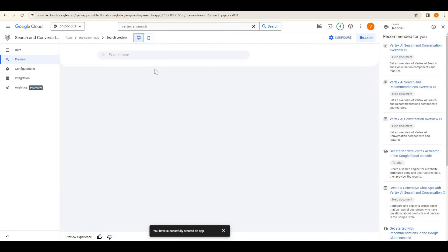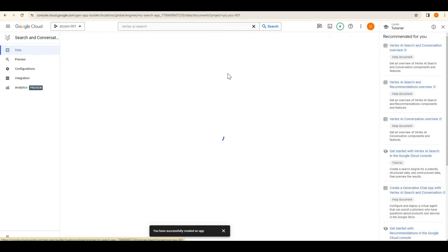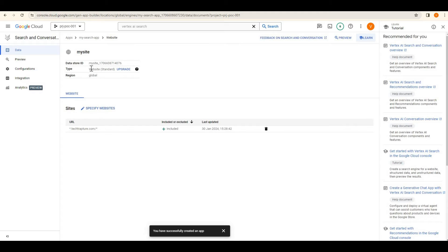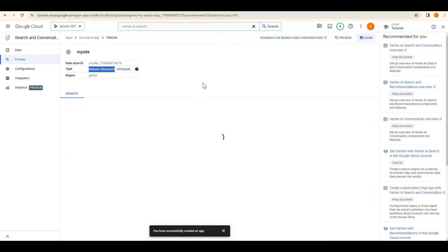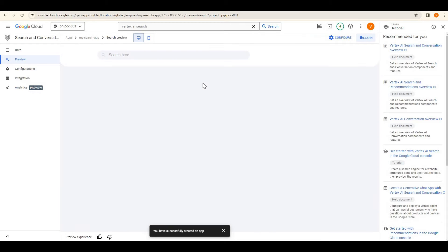Currently it is just fetching pages. If you want to completely crawl the website you need to upgrade and verify your ownership — it will provide some code that you paste into your website to prove you are the owner. With the standard tier I can use it without proving ownership. Now I'll go to preview and try to search something.